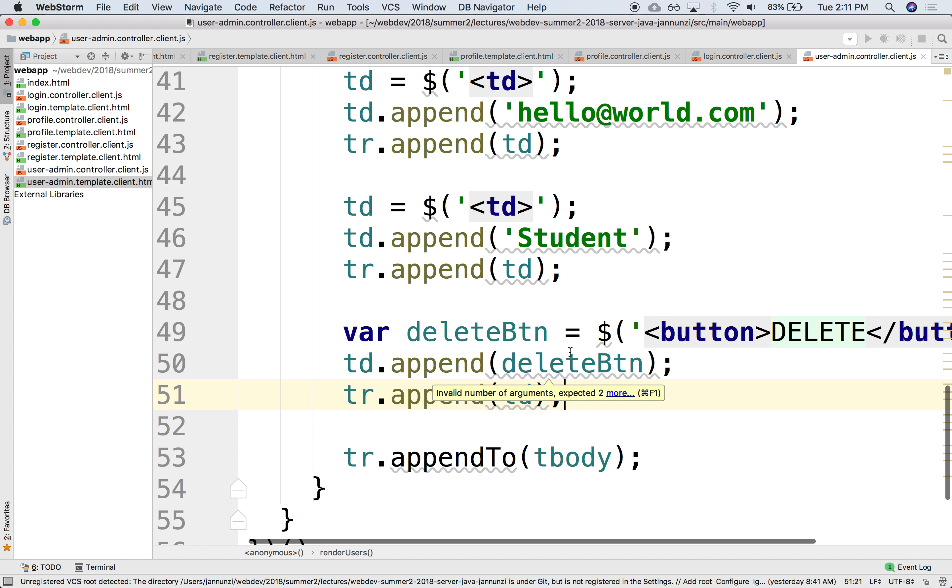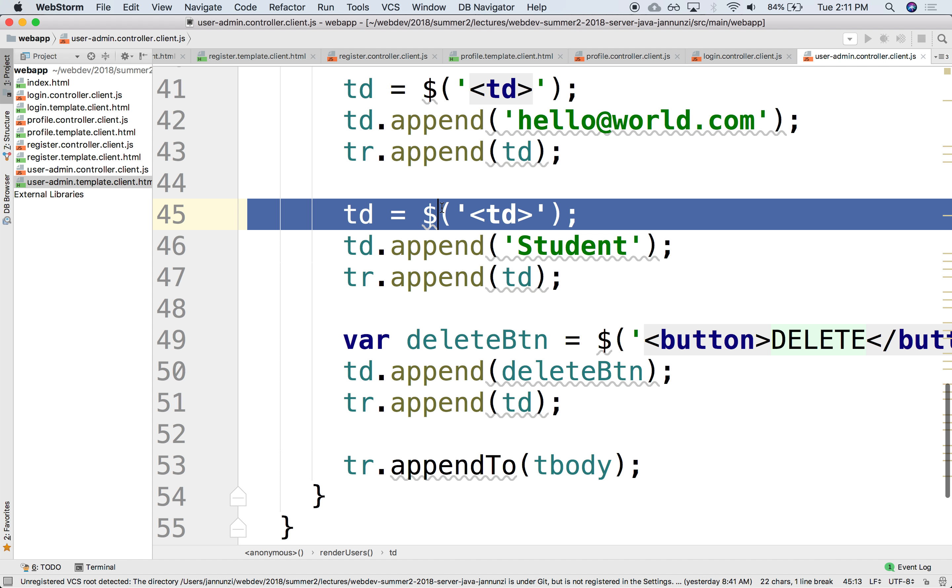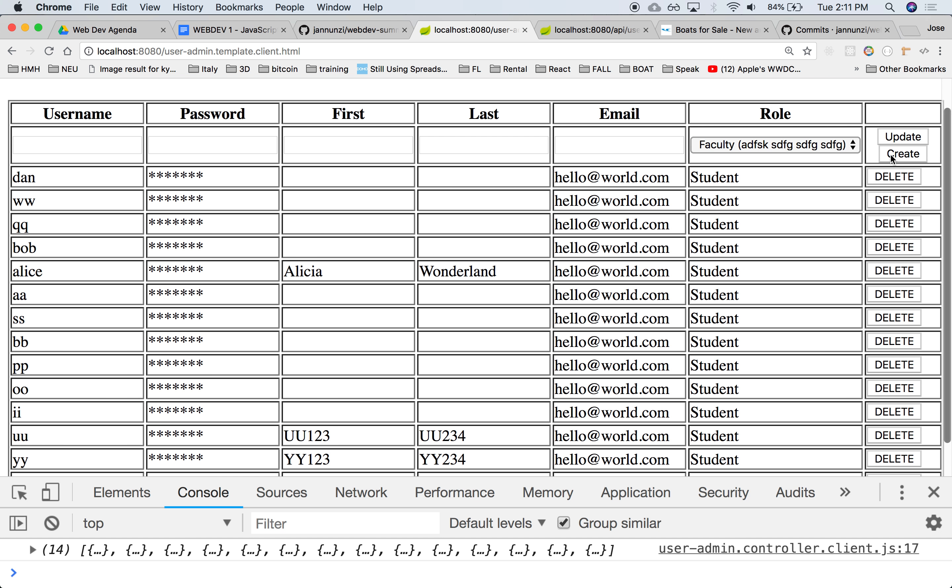Oh, did I not do it right? Append the delete button. Student. I did the role. So a TD. Oh, right. I need another TD. Sorry. There we go. So it's at the end. Excellent.